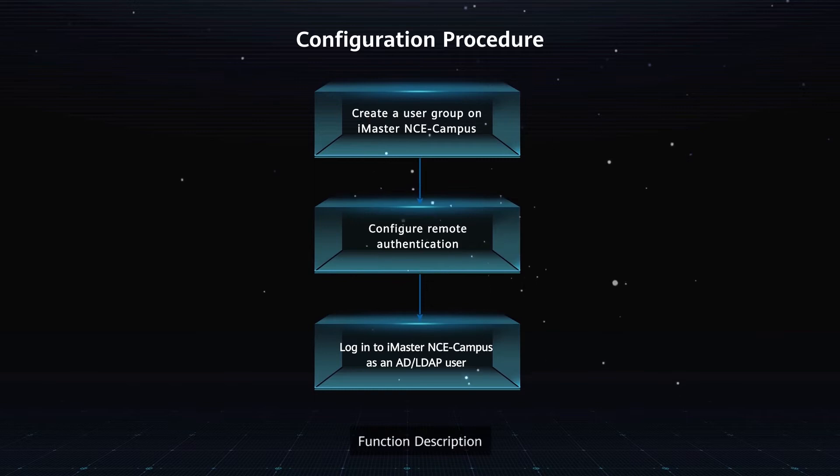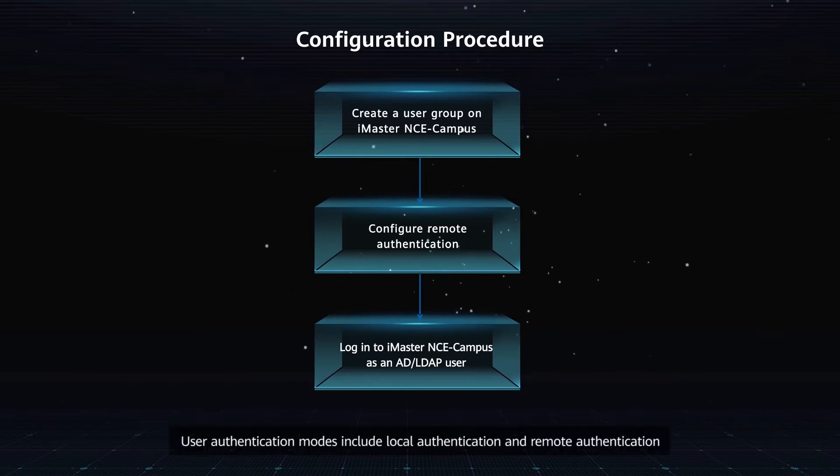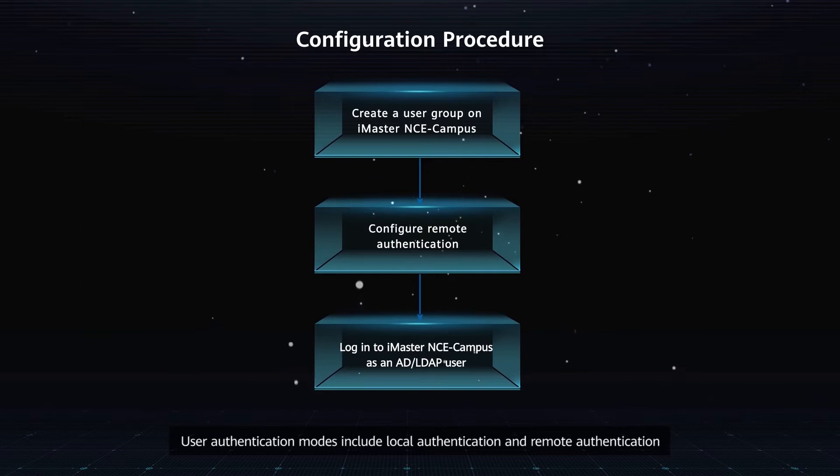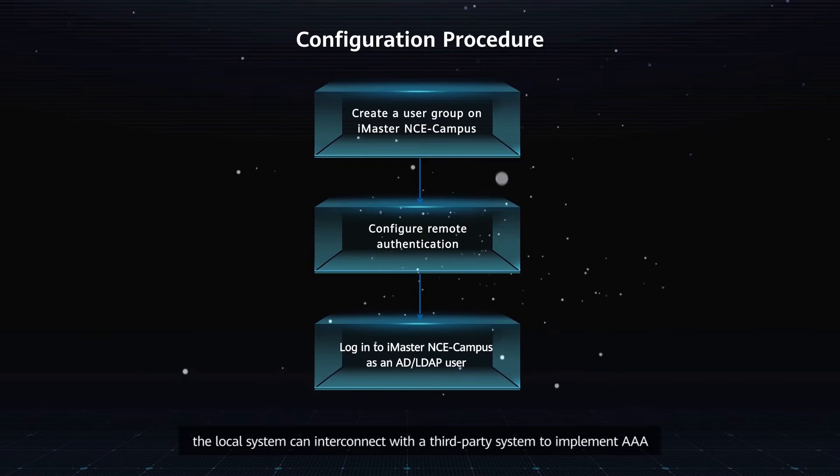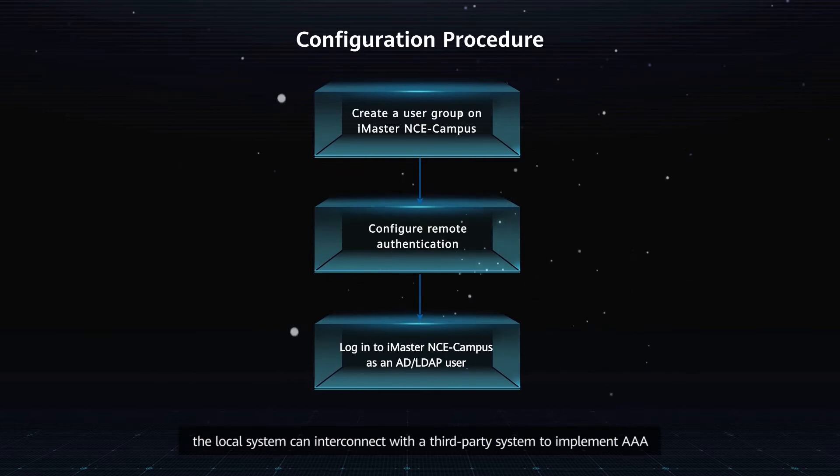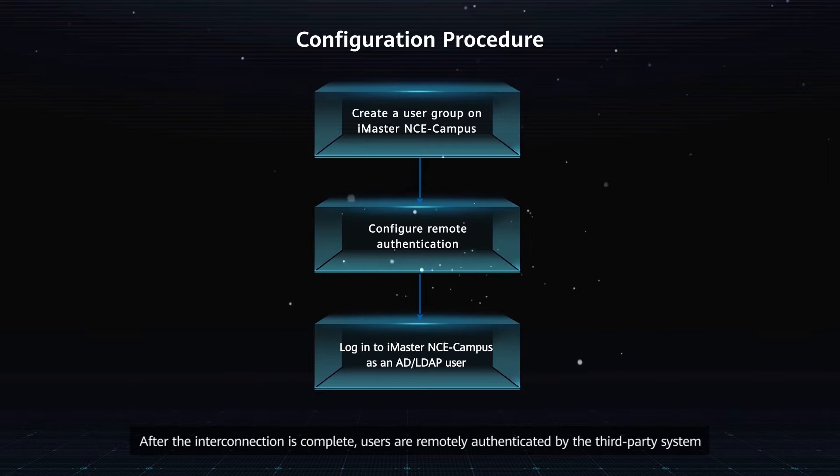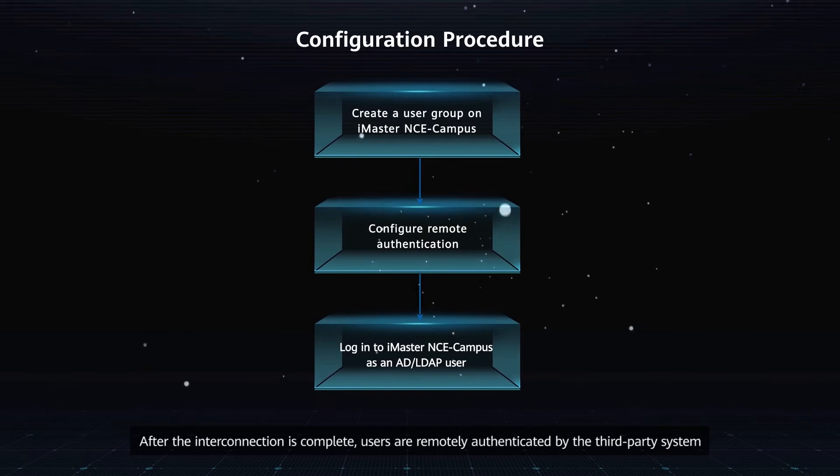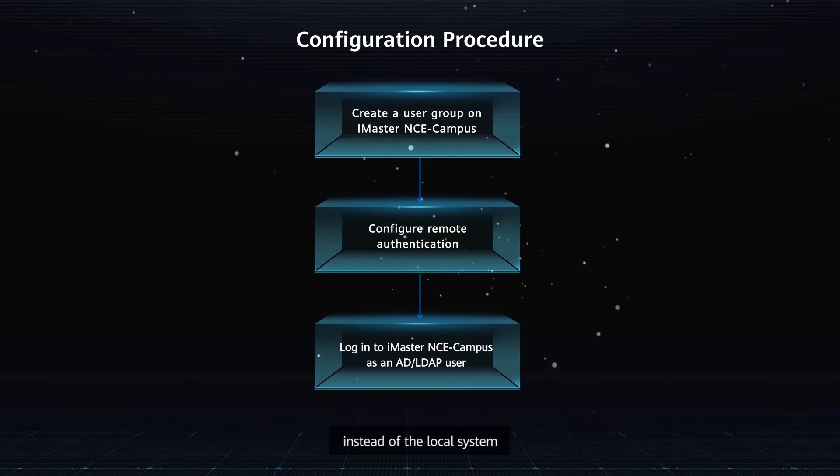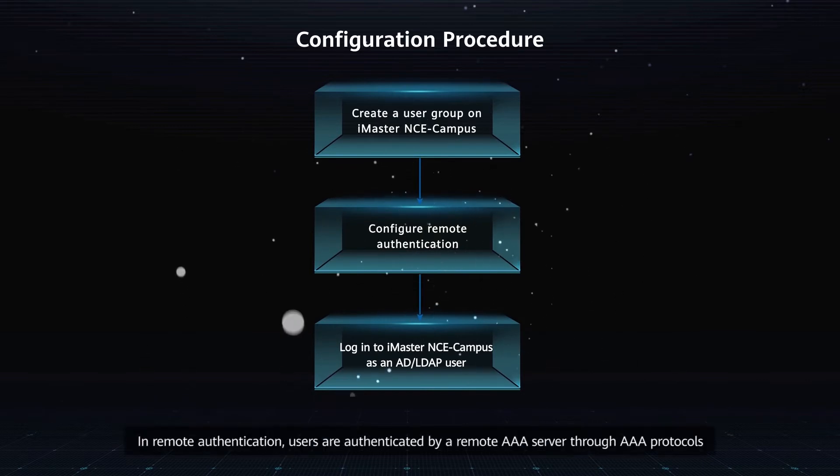Function Description: User Authentication Modes include Local Authentication and Remote Authentication. If Remote Authentication is enabled, the local system can interconnect with a third-party system to implement AAA. After the interconnection is complete, users are remotely authenticated by the third-party system instead of the local system.